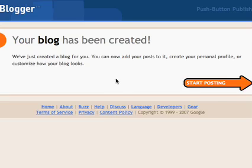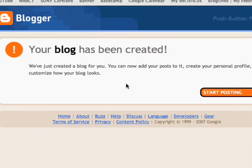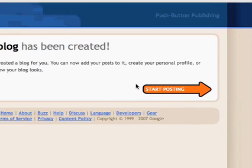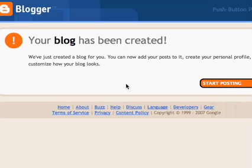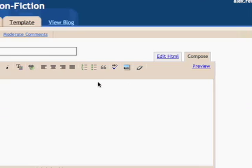My blog has been created — it was that simple. Now I can start posting, as that link suggests.